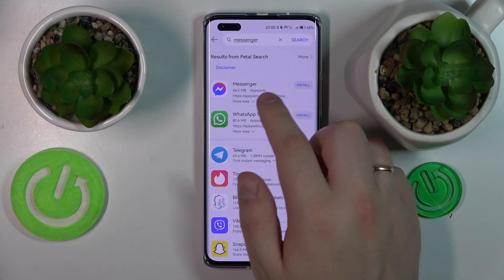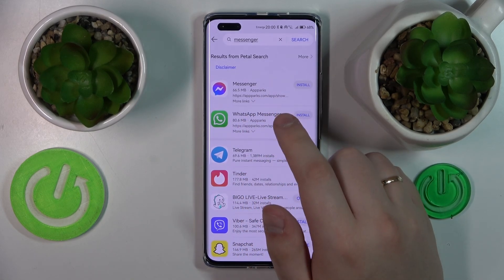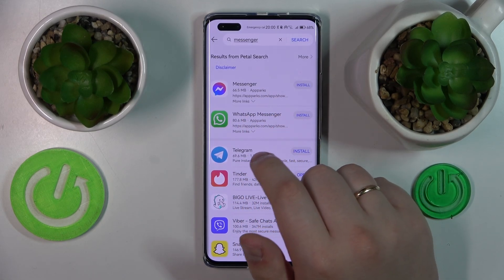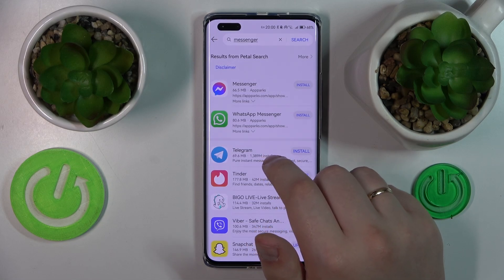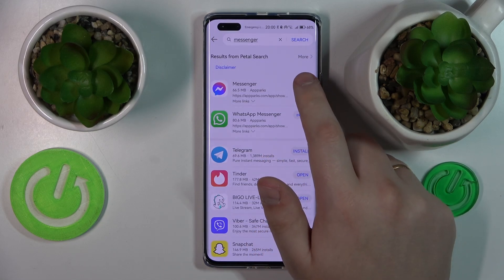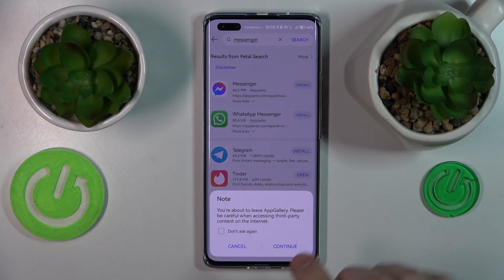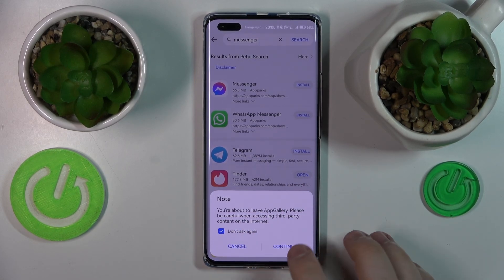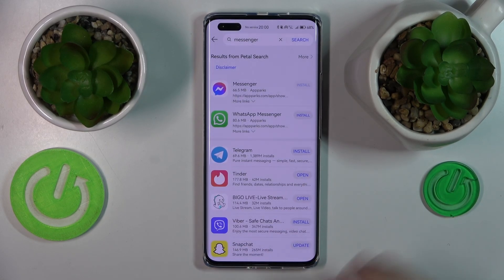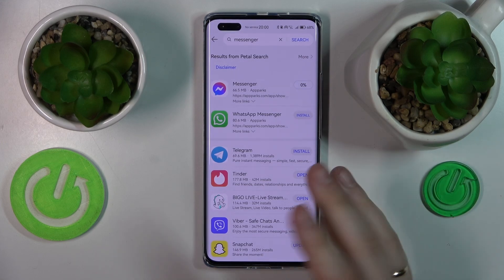Even though it comes from a third-party external service, you can still tap the install button. It will warn you, but do not be afraid — there are no threats at all. Go ahead and install the Messenger app by tapping the respective button.